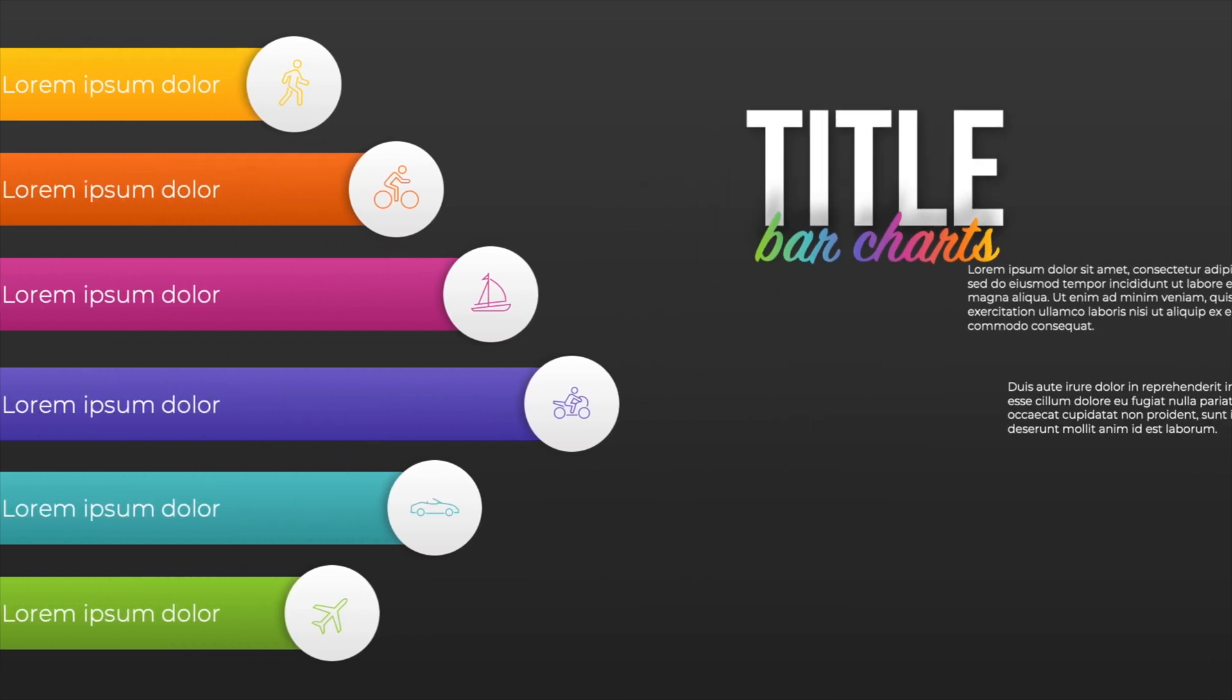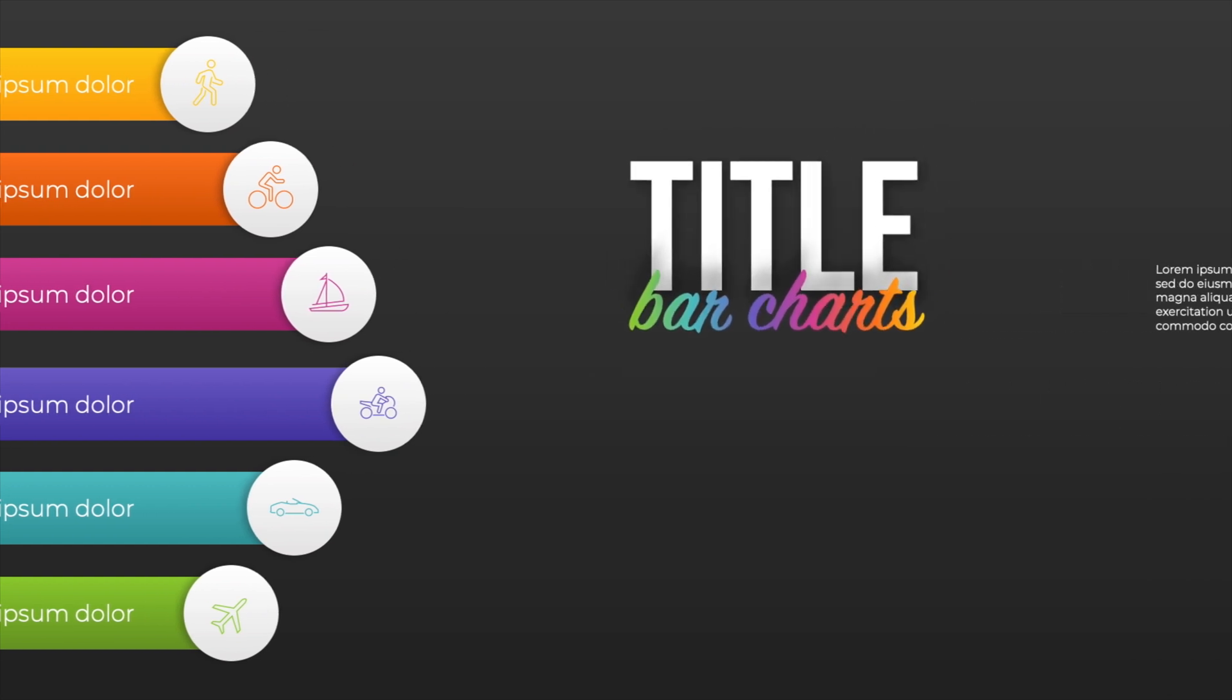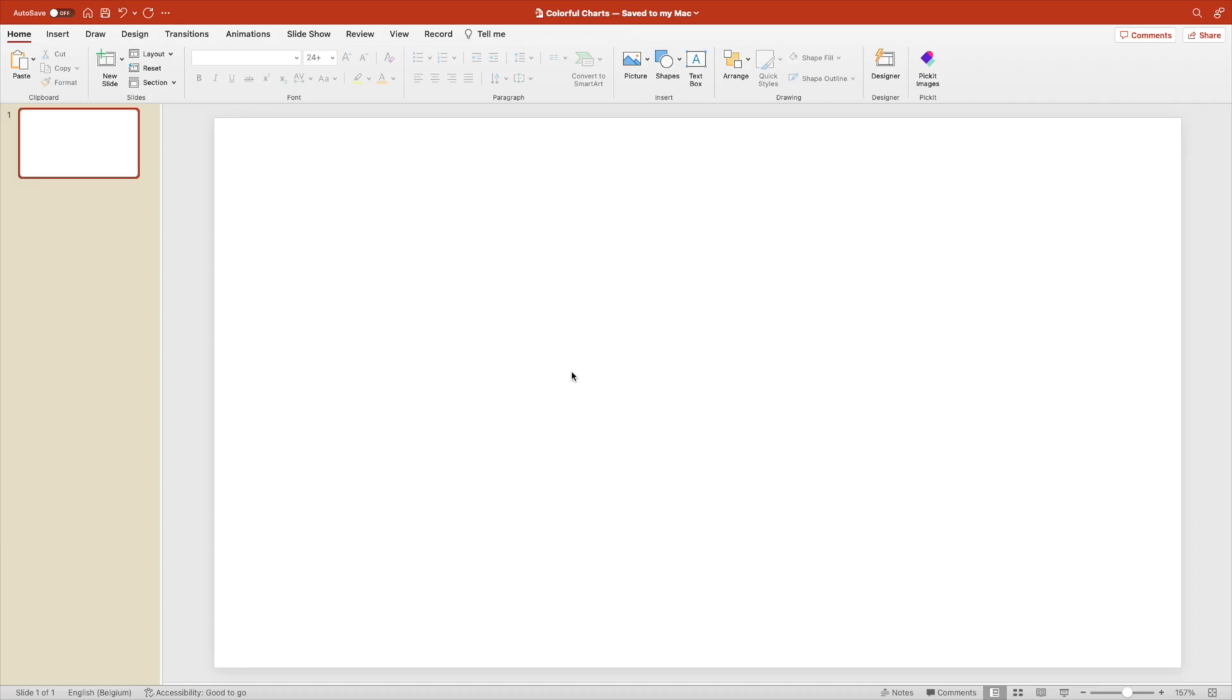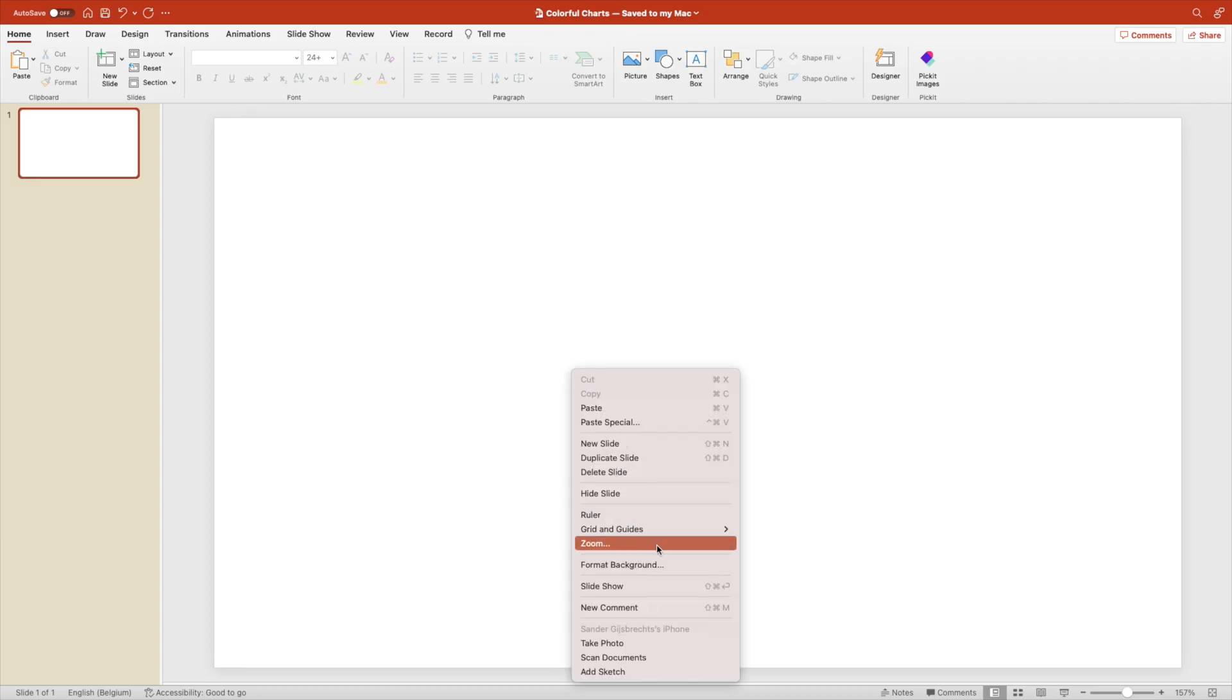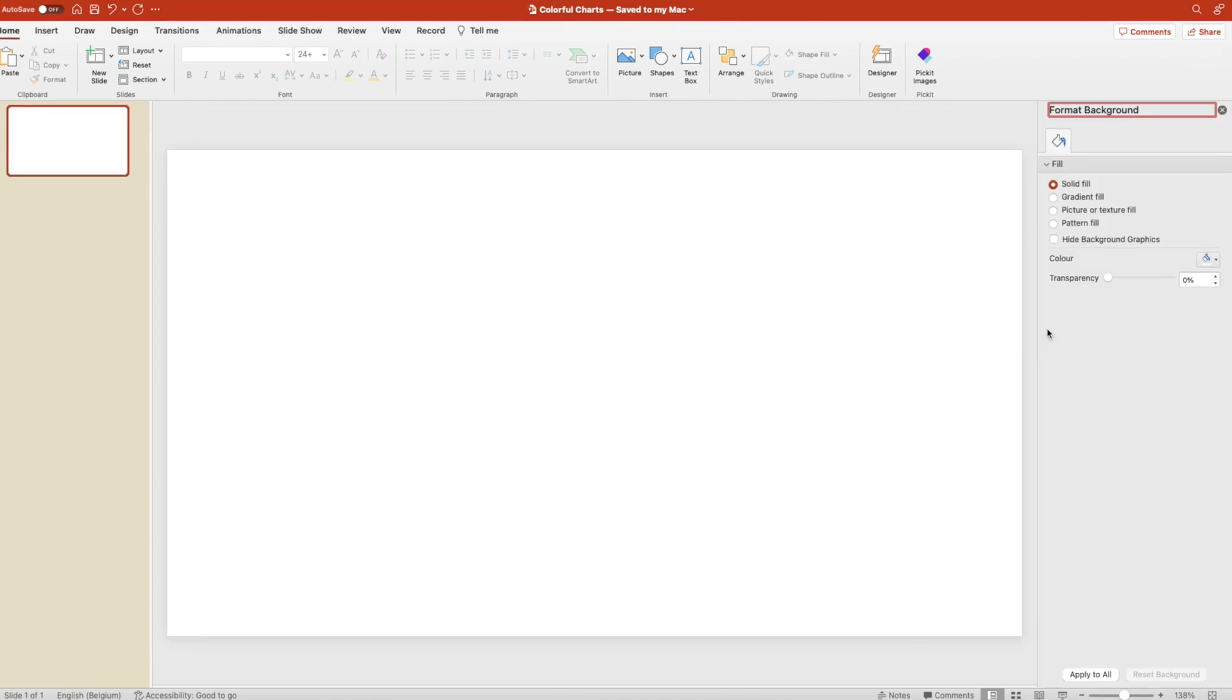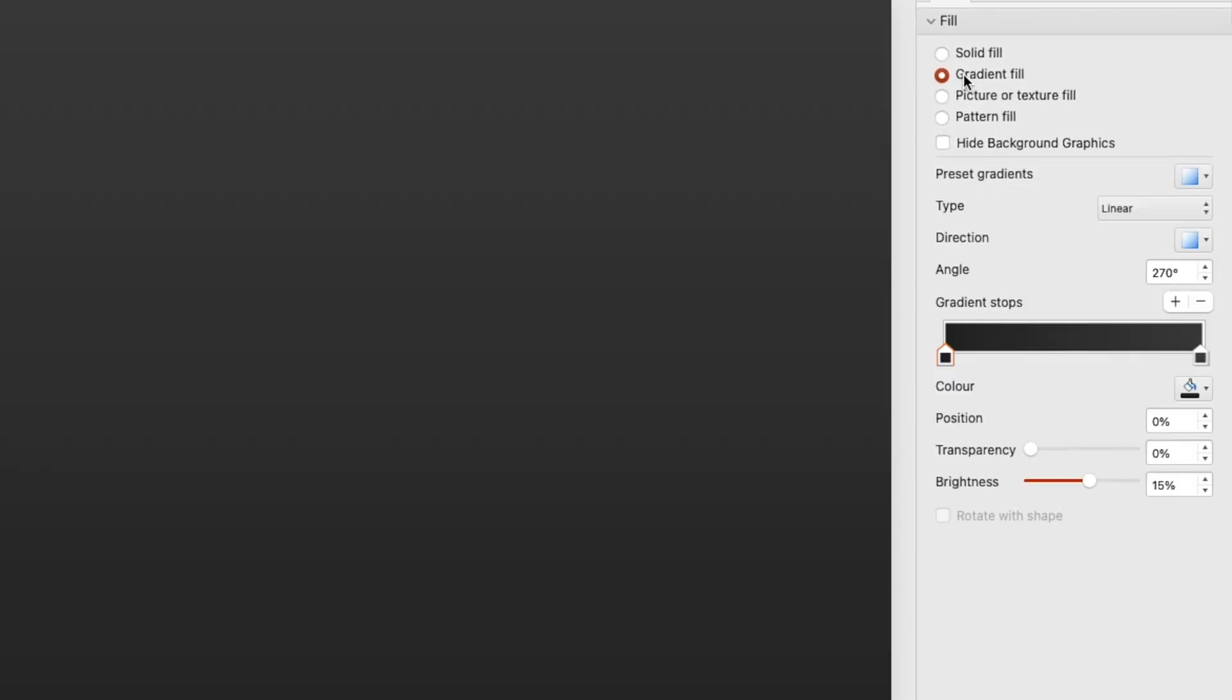Today, we are learning how to make this beautiful bar charts presentation in PowerPoint all the way from scratch. Let's start from a blank slide, right click and format shape, format background, because we're going to add a gradient fill to the background.